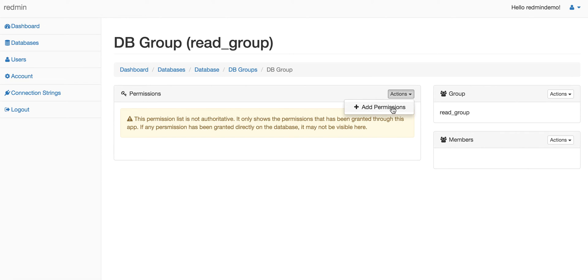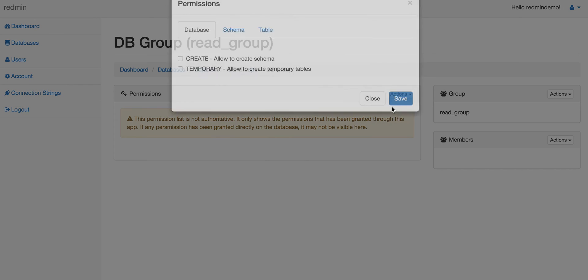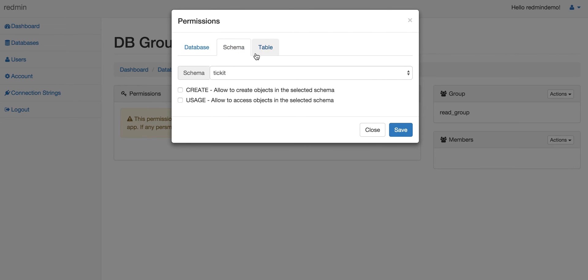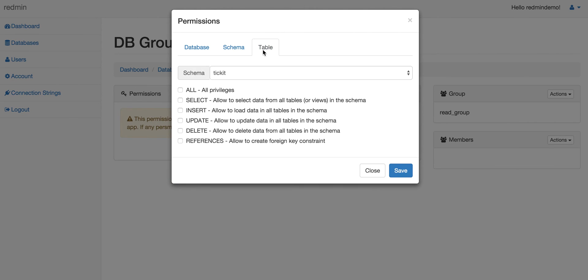In this particular case, we will go ahead and add permission for tables. You can choose to have database level permissions, schema level permissions, or even table level permissions. For this particular read group on the schema, let's make any member of the group have a select privilege.